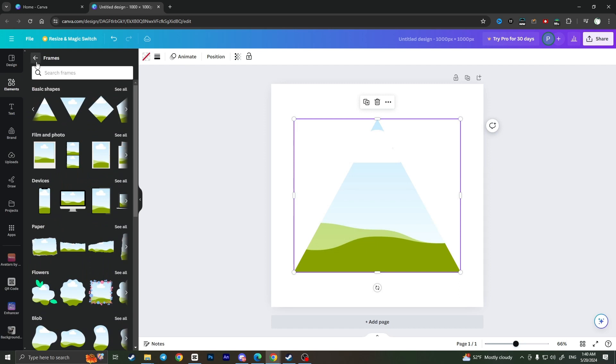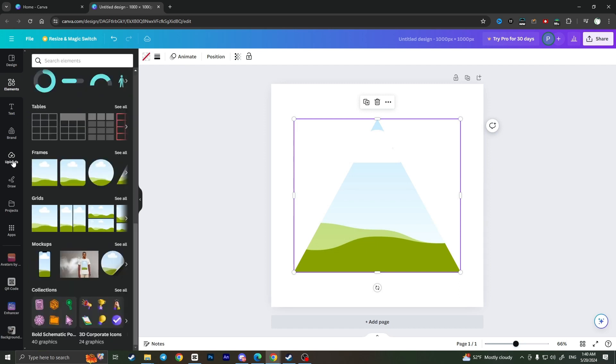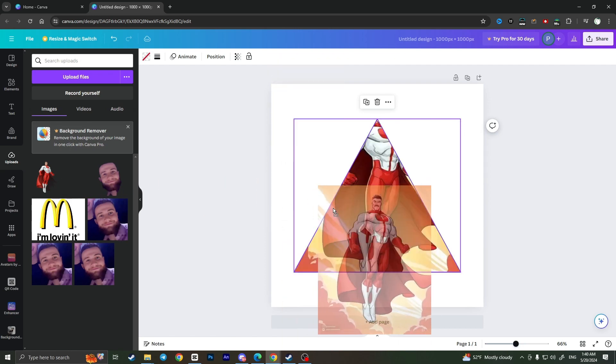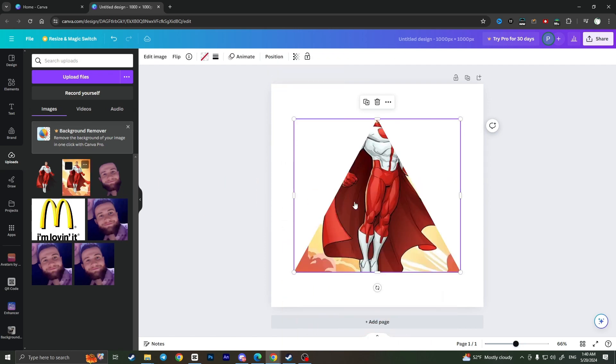I will upload. I have already uploaded an image of this superhero. To put this image in a shape of triangle, I need to simply just drag this image to this triangle and that is it.